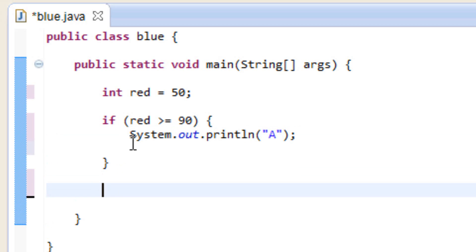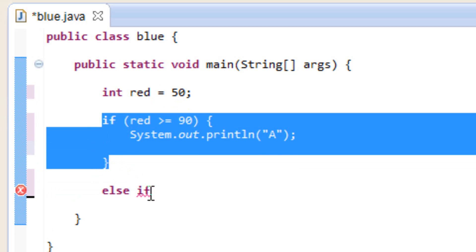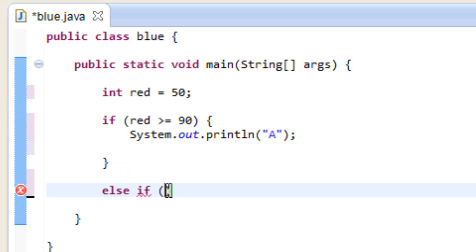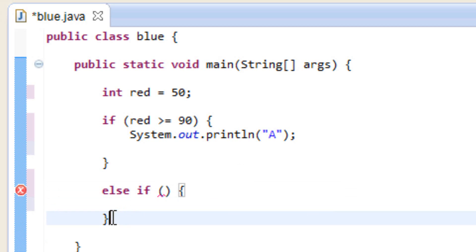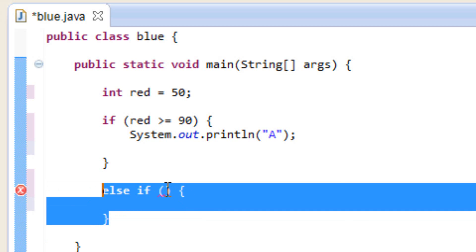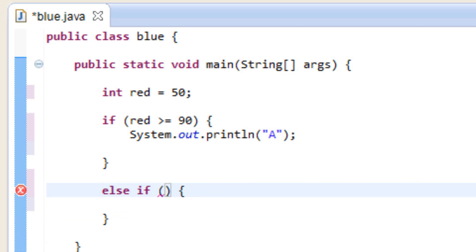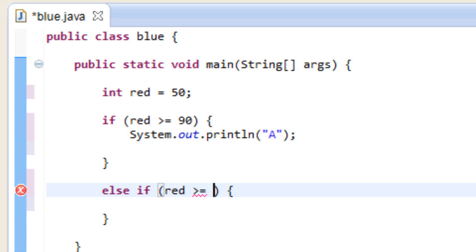So we're going to add another one here. We're going to add an else if after this if statement here. Then we're going to hit space, use open and close parentheses, open curly brace, hit enter and add a closing curly brace. Now this is the structure of an else if statement — we're testing for other alternatives, more than one condition. So here we're going to test whether or not red is greater than or equal to 75.